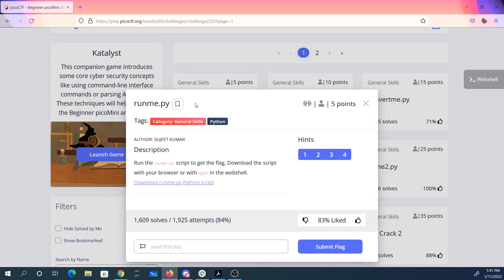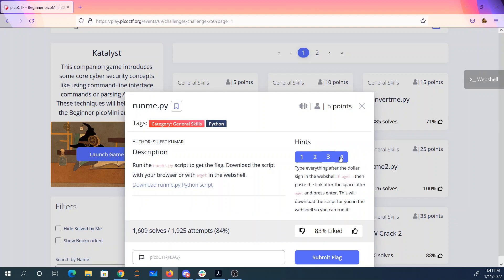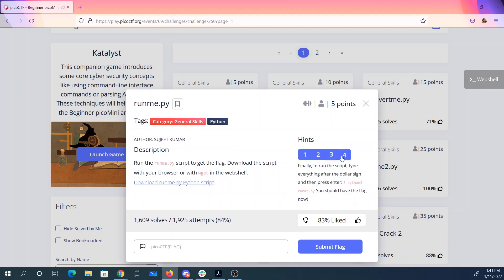We'll start here with runme.py. It says run runme to get the flag. Download the script to your browser, or with wget in the web shell. So if we have Python, we can run it here, or we can do it in the web shell. So let's just do it in the web shell.